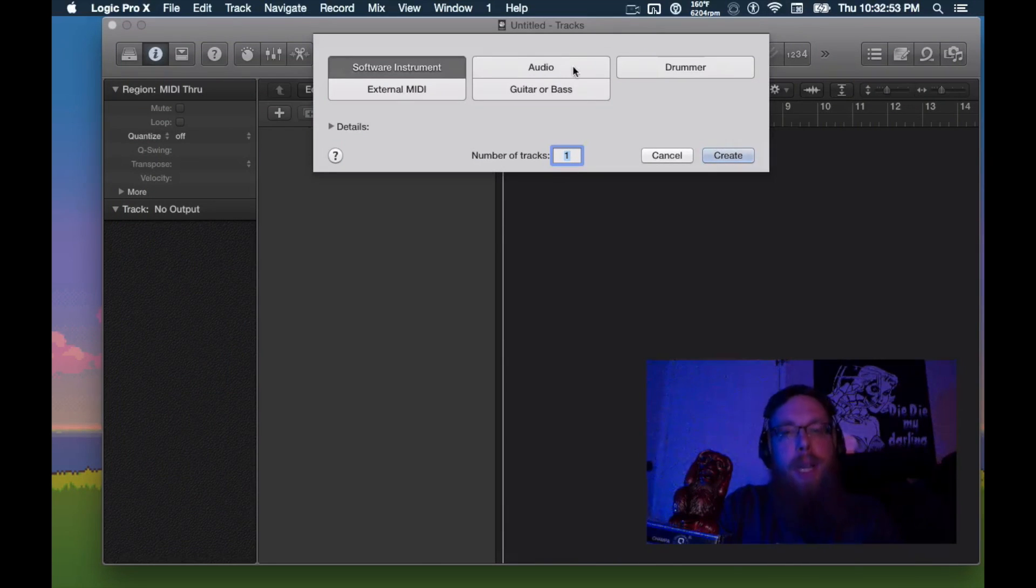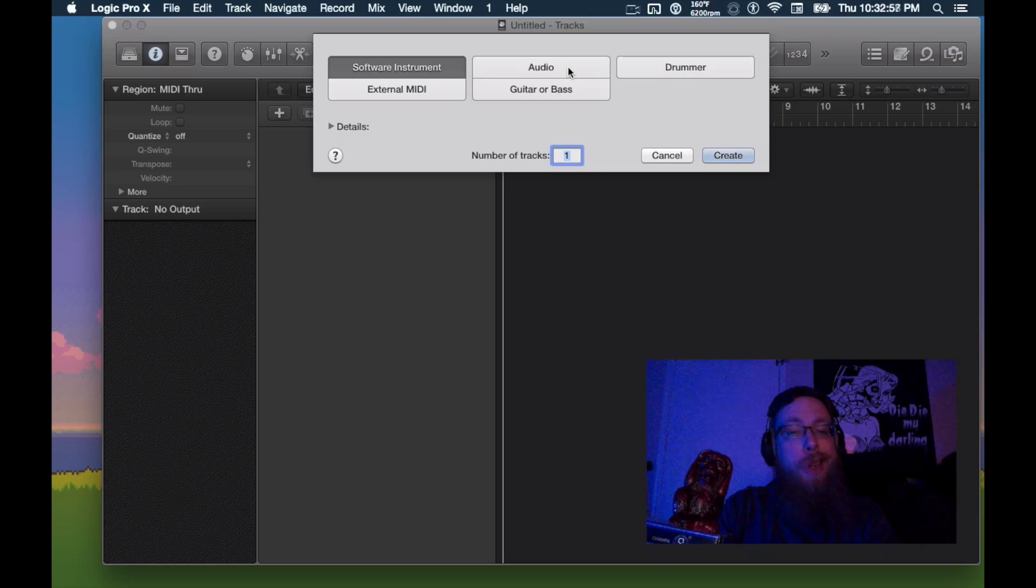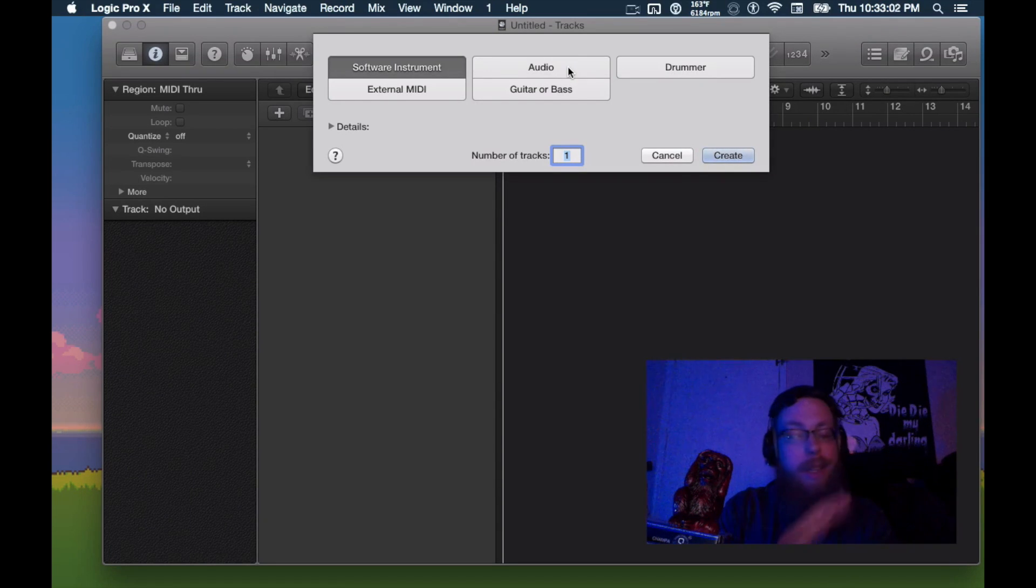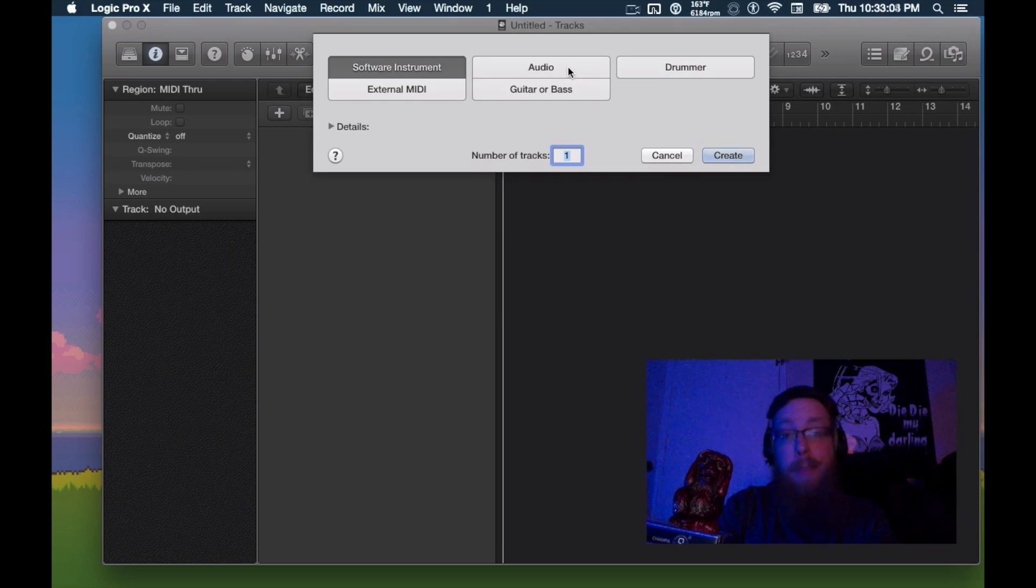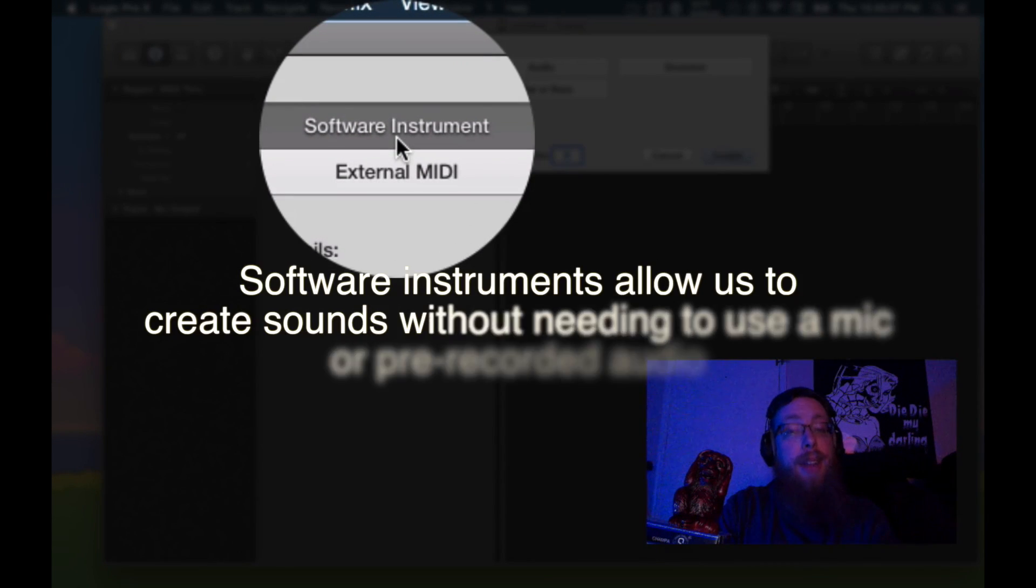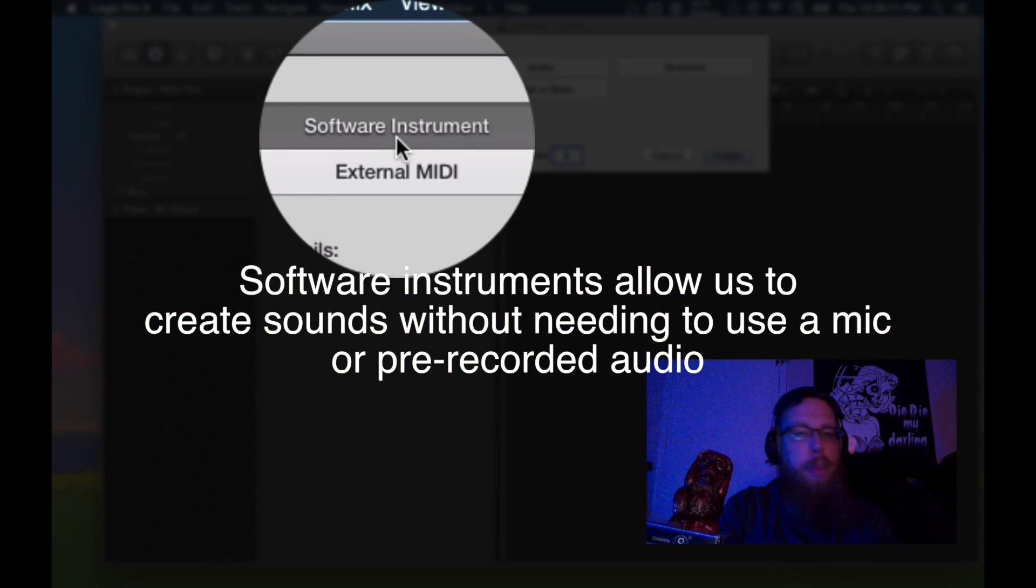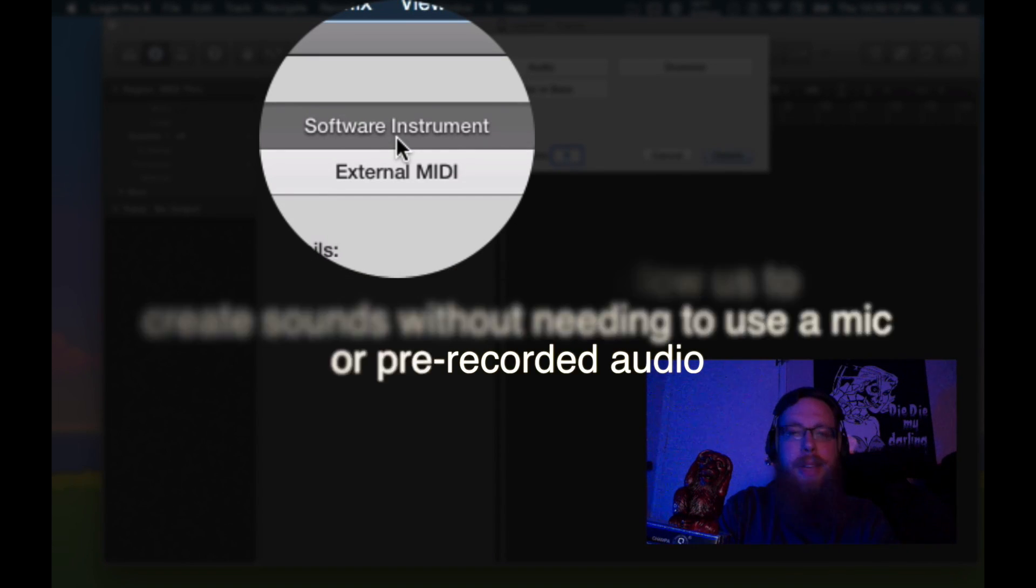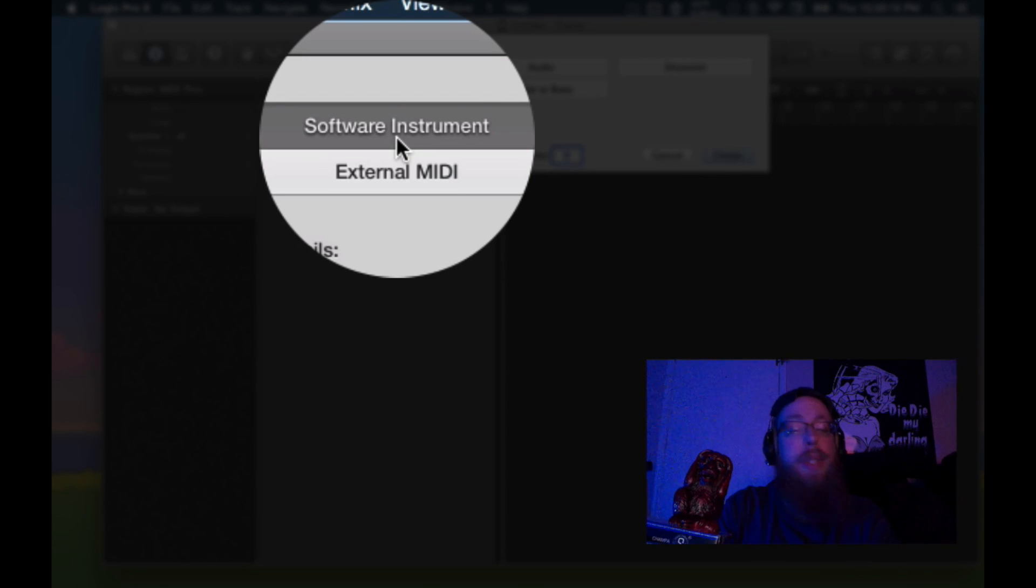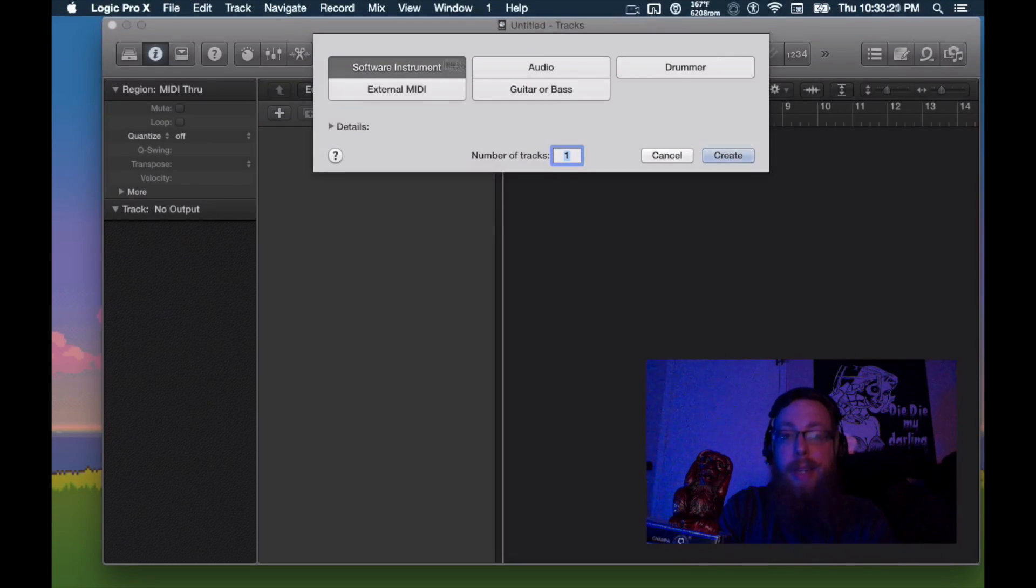So we got Logic Pro X open right here and the first thing that we're gonna do is start off with a completely blank session because we're gonna make it simple. People get lost in the complexity of things and we're just gonna make it simple. So first things first, software instrument. Logic has a lot of really good software instruments built in. This is a very basic installation of Logic too. I don't have any fancy instruments like I normally use in my personal stuff. So this is a good place to actually keep it simple, not get lost in the options and actually come out with something on the other end.